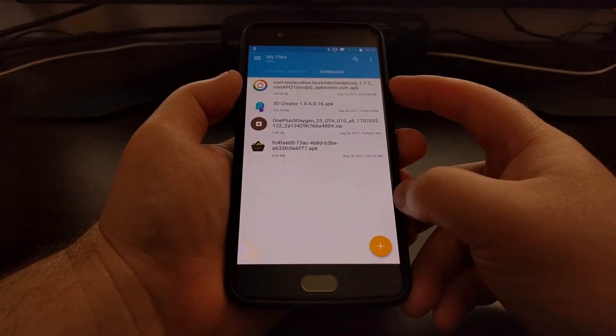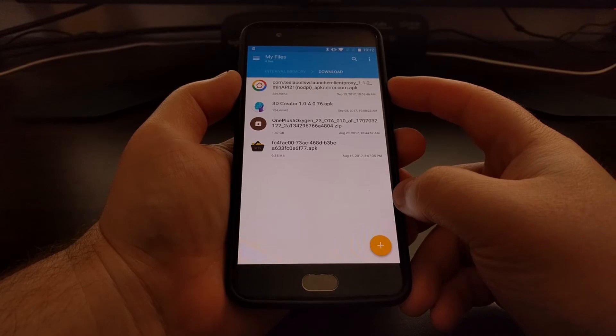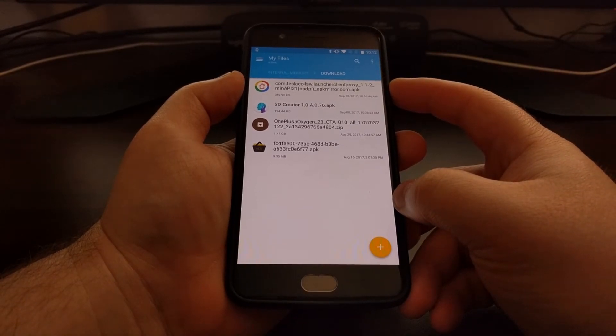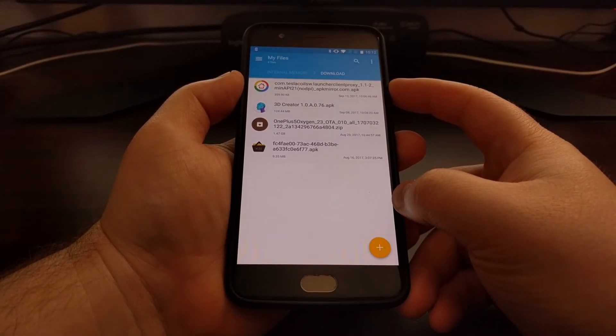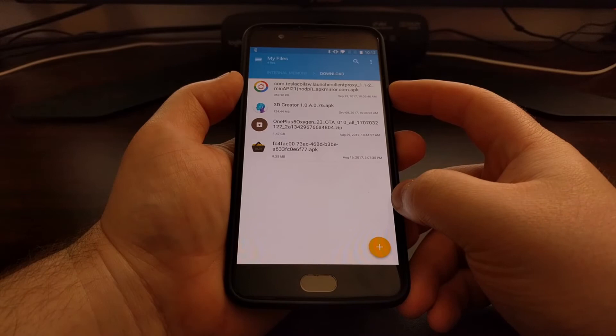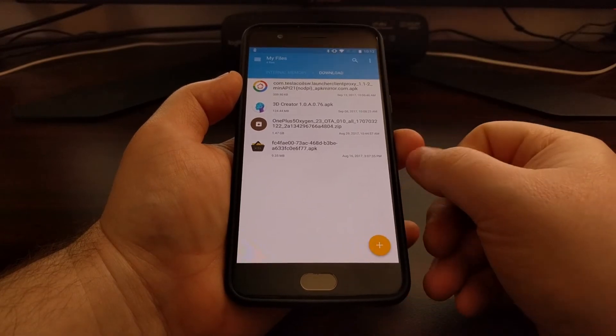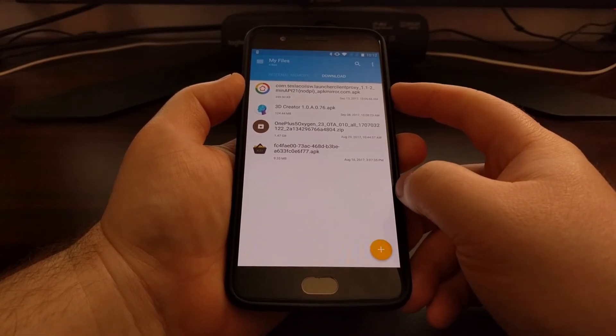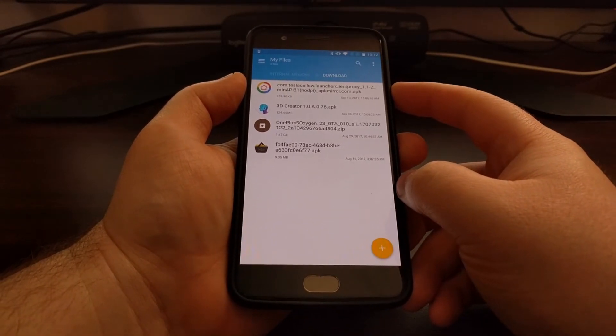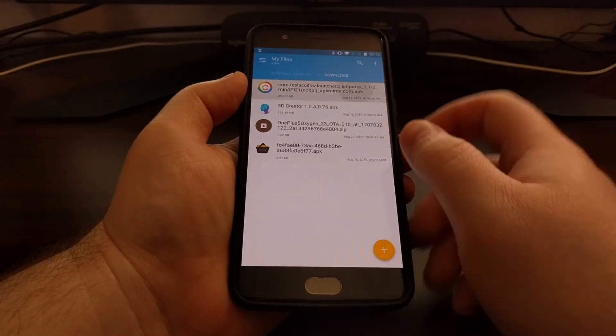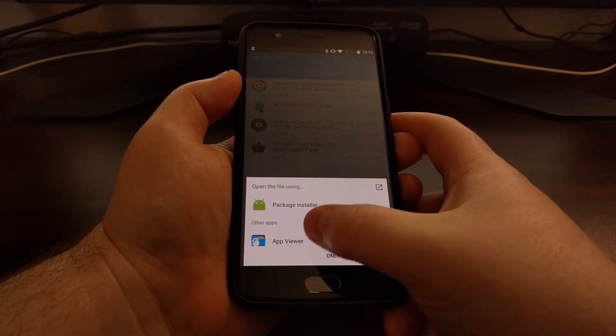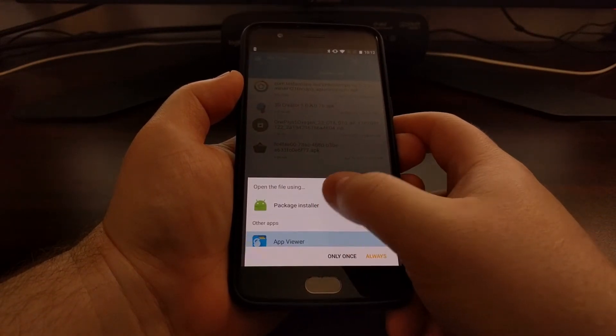Once you have that downloaded, you're going to need to download the Nova Google Companion application, which I'll have a link to in the full tutorial which will be linked under this video. Once you have that downloaded, we're just going to install it.